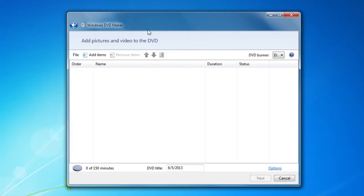Next, you want to bring up Windows DVD Maker. That is an application that allows you to grab video and pictures off of your laptop and burn them onto a DVD.